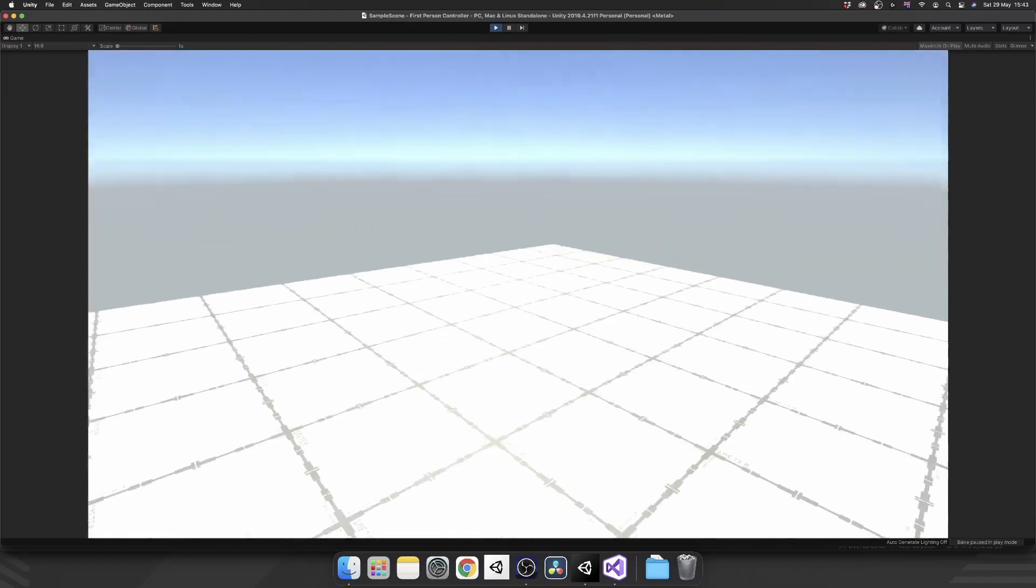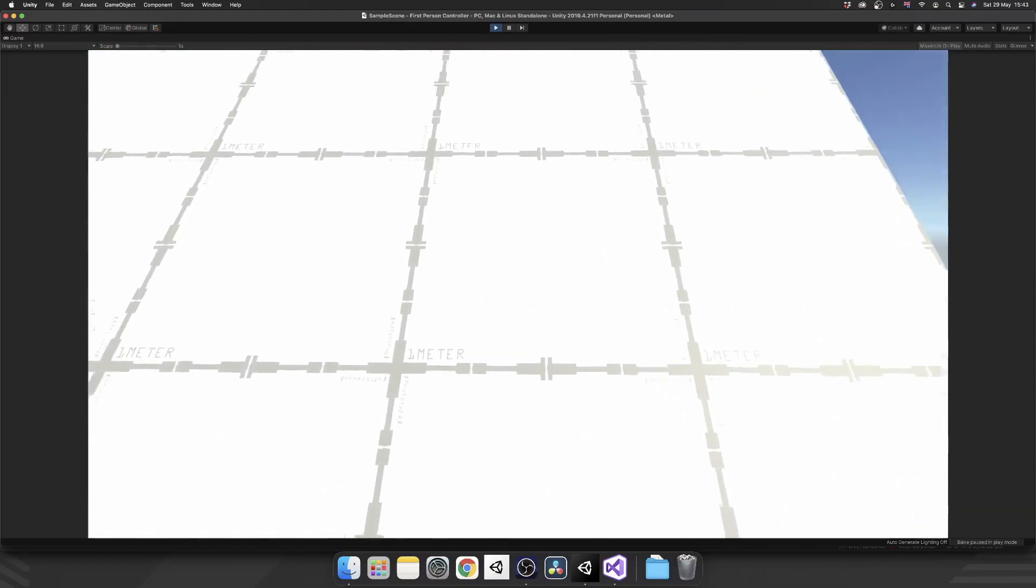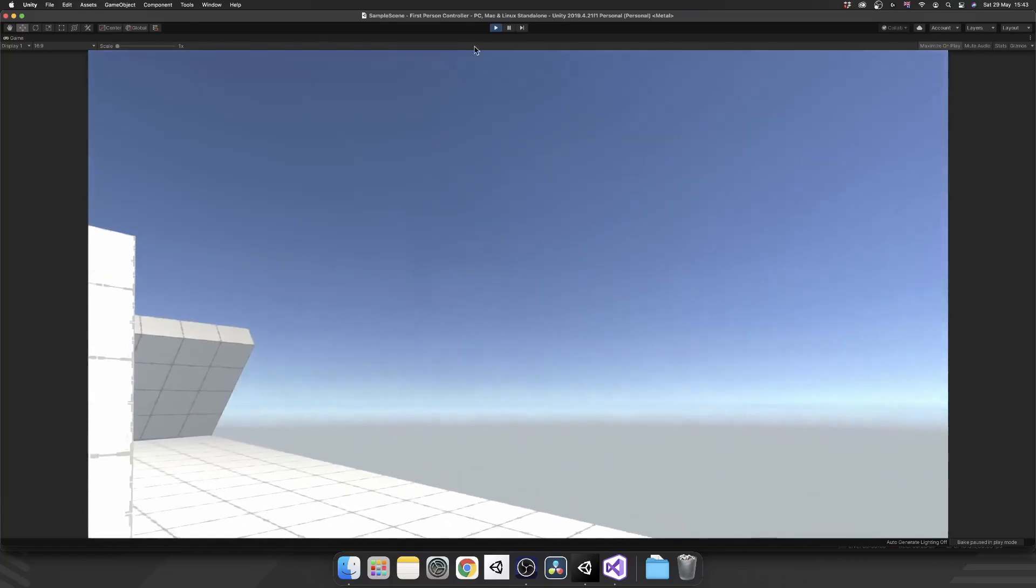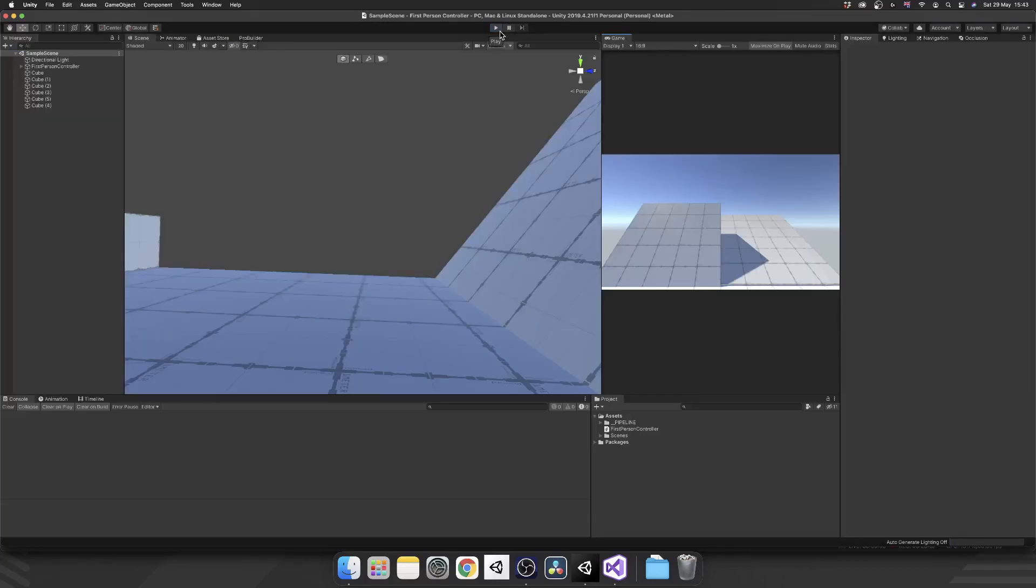And now if we come up here to this angle, we should slide straight down. And we do. And we can't walk back up. And we can't jump back up. Perfect. And just like that, we can no longer bunny hop up slopes.